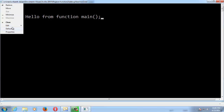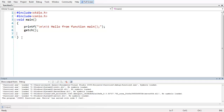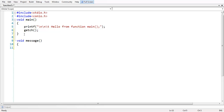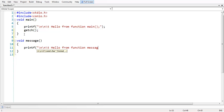To define a user defined function, there are three main things. The first one is function definition. The definition of a function literally means a self-contained block of code. We need to define that block of code in the form of a definition. Let us type the definition.